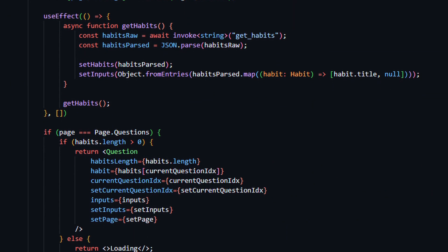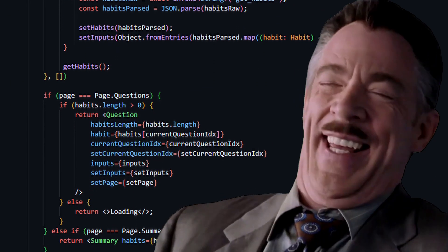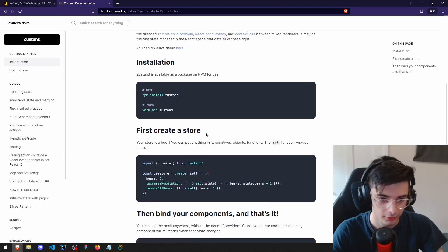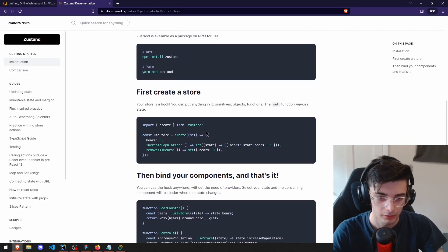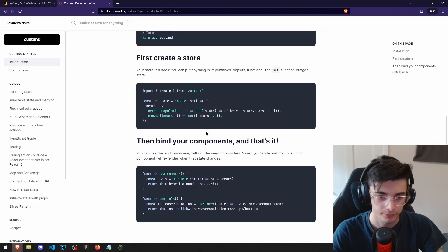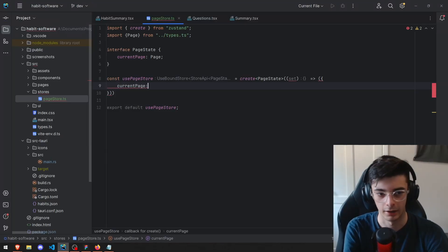The codebase was a mess. Zustand came to the rescue, however, and provided some really simple state management.